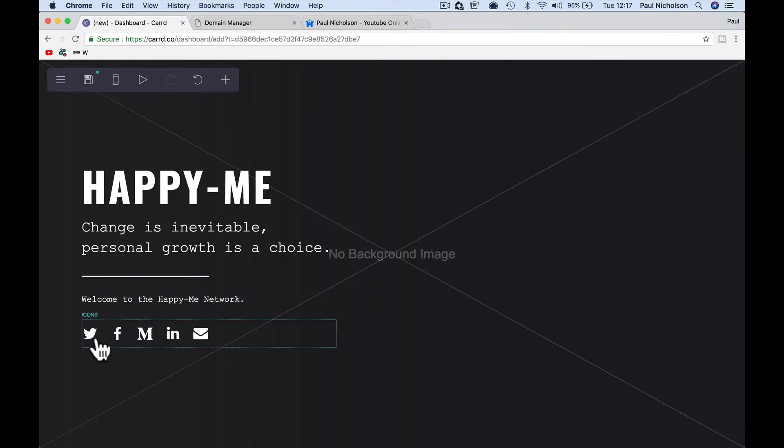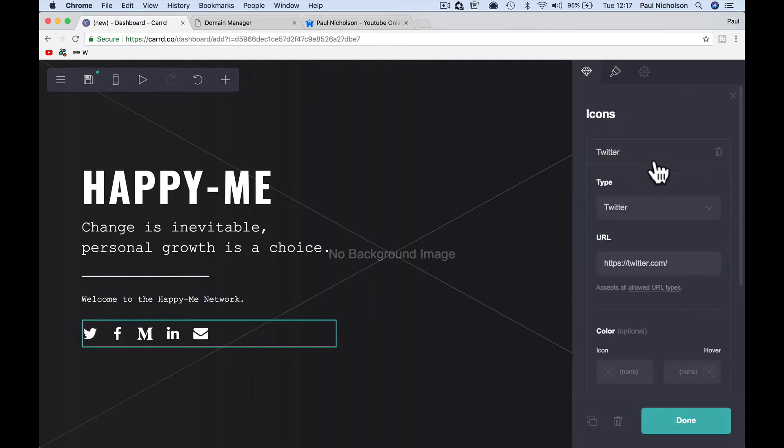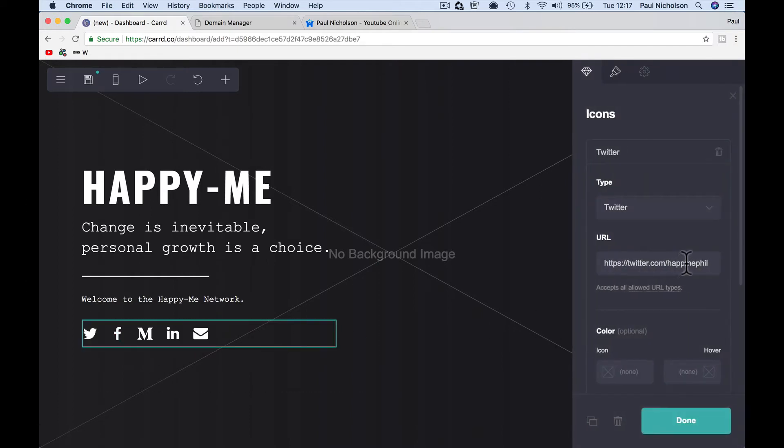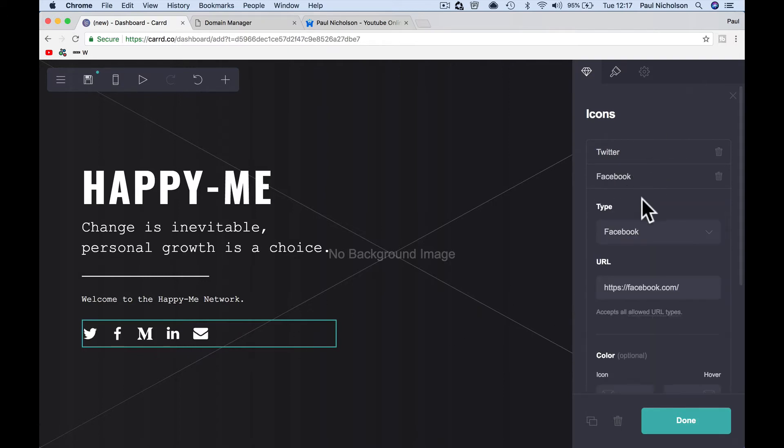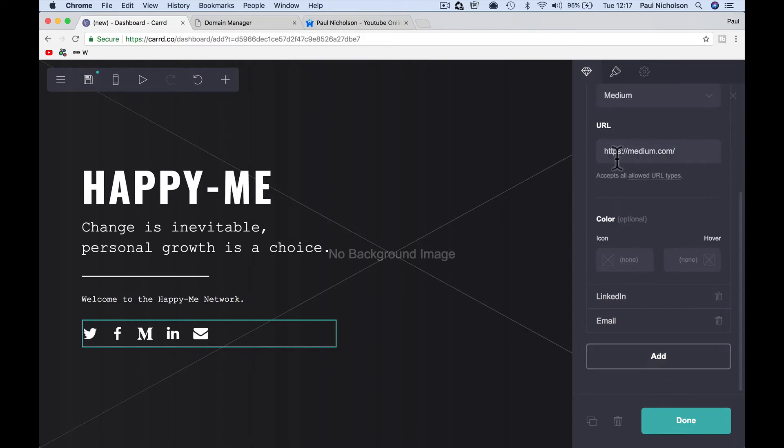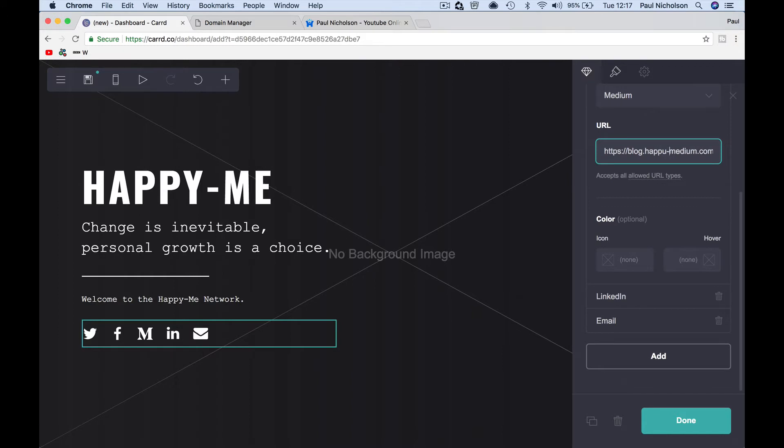I could change these icons, the Twitter. So Twitter is happy me fell. I can change this Facebook to happy me. Oh, that's the Twitter one. Facebook is happy me philosophy.